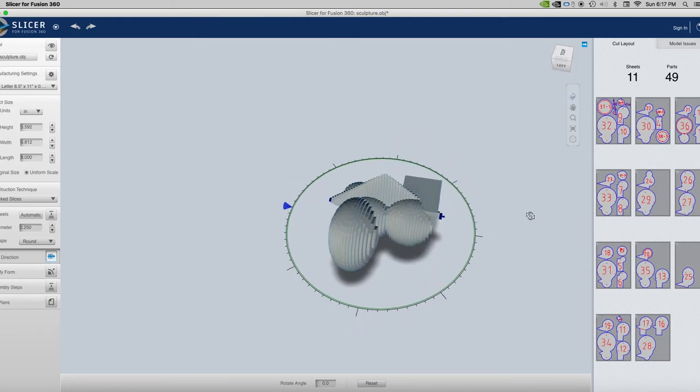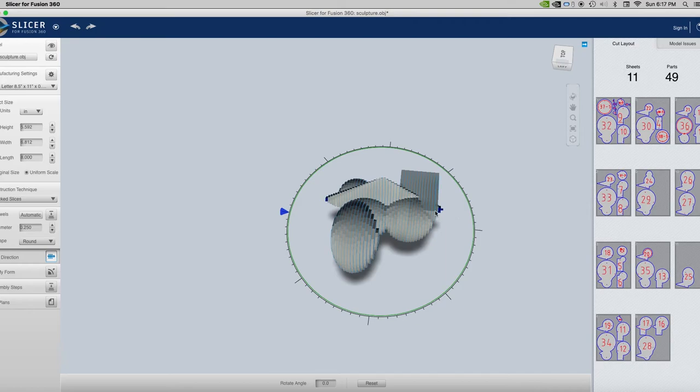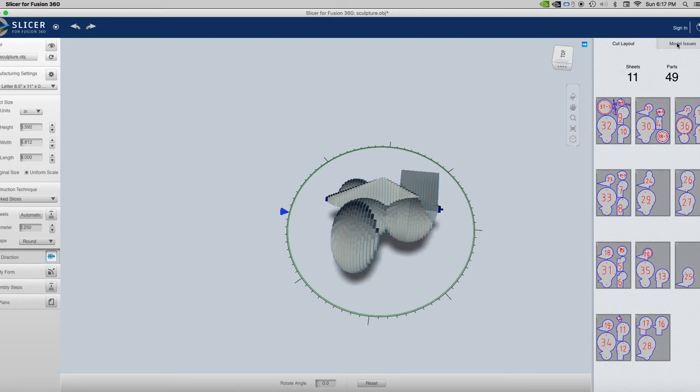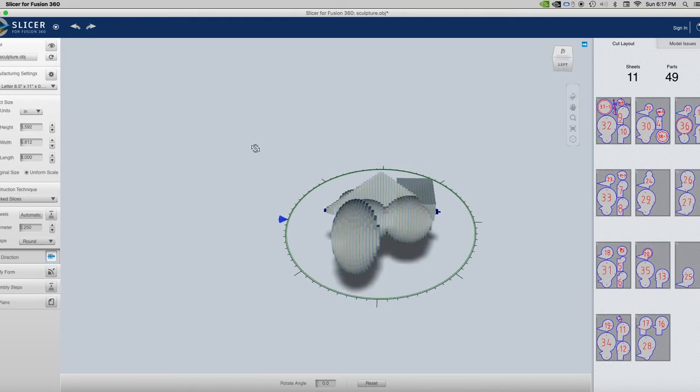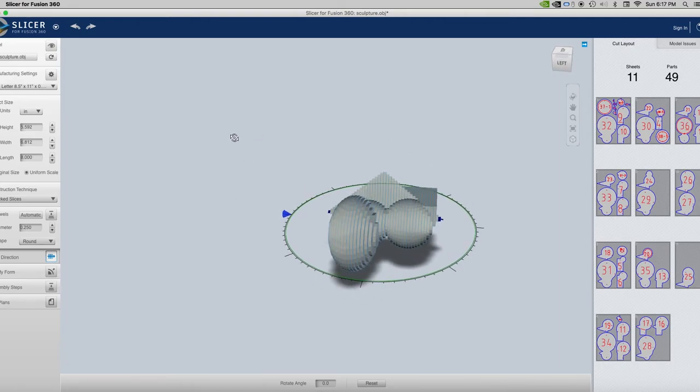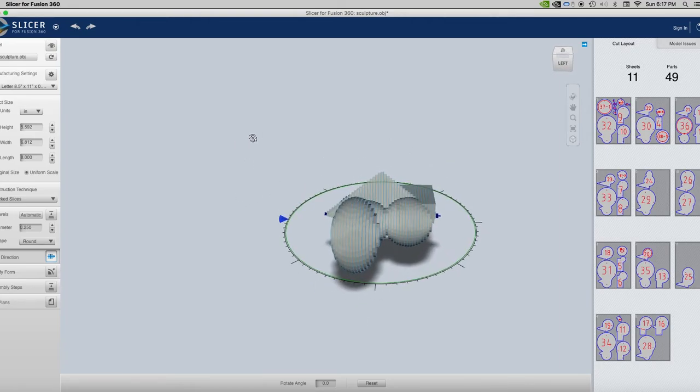Anywhere you've got like this dark blue area, it's generally a problem, it's a model issue. You can look at the model issues, and I can say these are unconnected pieces in blue, so you can figure out what's going on with that. In this case, I'm not too concerned about that, these unconnected pieces.